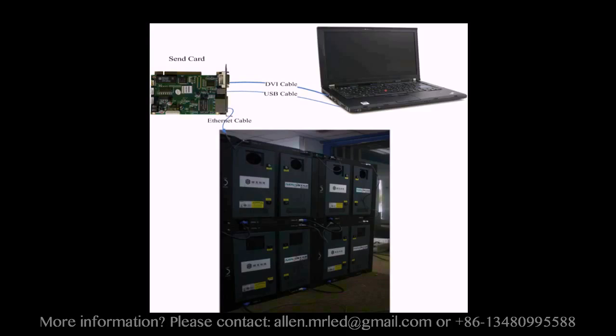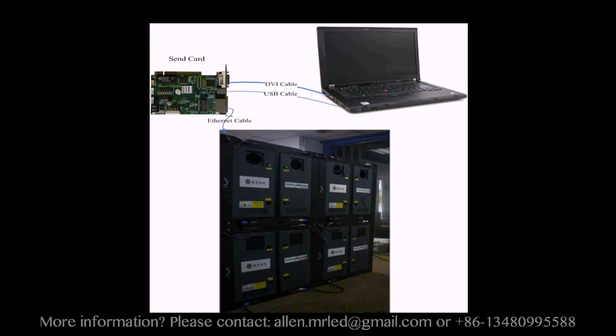Please note that a receiver card is also named a scan board. DVI cables and USB cables are used to connect the control computer and the sending card. The DVI cable is for image data transmission, and the USB cable is for instructions and parameters.